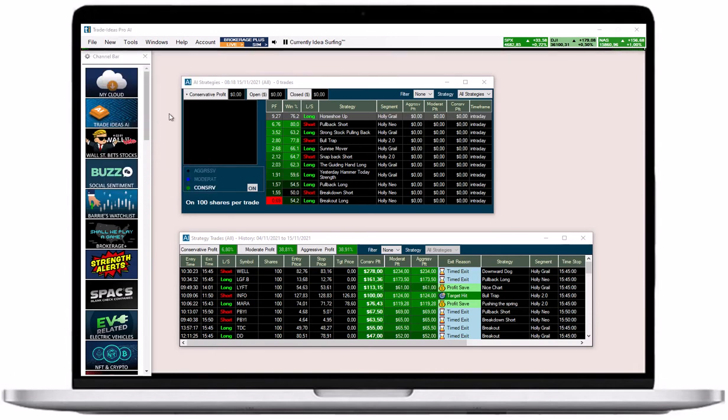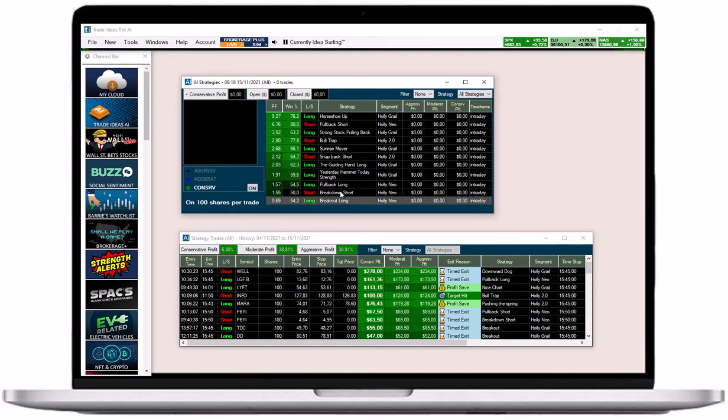The AI Strategy window will list the strategies that Holly, after a long night of back testing and optimization, has carefully selected for the upcoming trading day.